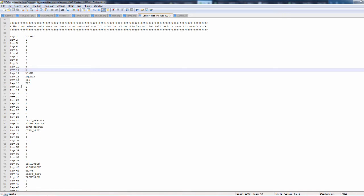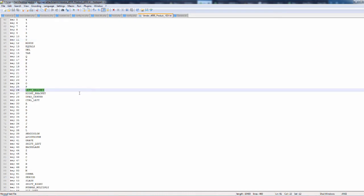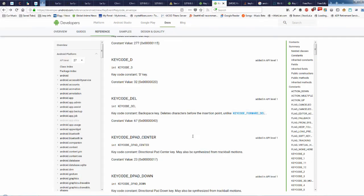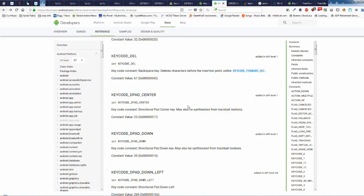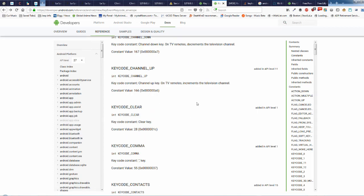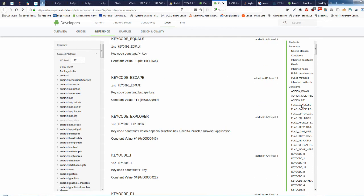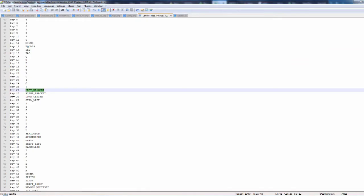These are the keyboard numbers, and on the right is what we're mapping them to. These are called keyboard events. Android has a really good list of keyboard events — I'll include the links in the description below. If you have a question about a certain keyboard event or you're trying to find one that works for a key, you can look it up. For example, 'envelope' says 'special function key used to launch a mail application.' You can scroll down the list and use those events in your keylayout file.